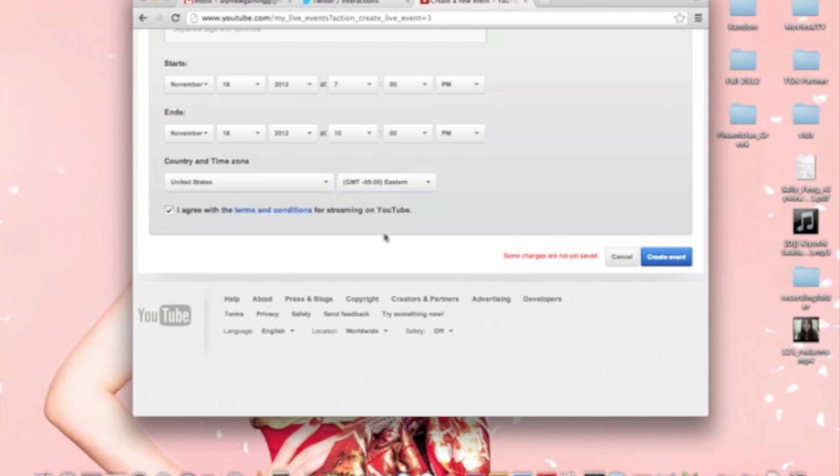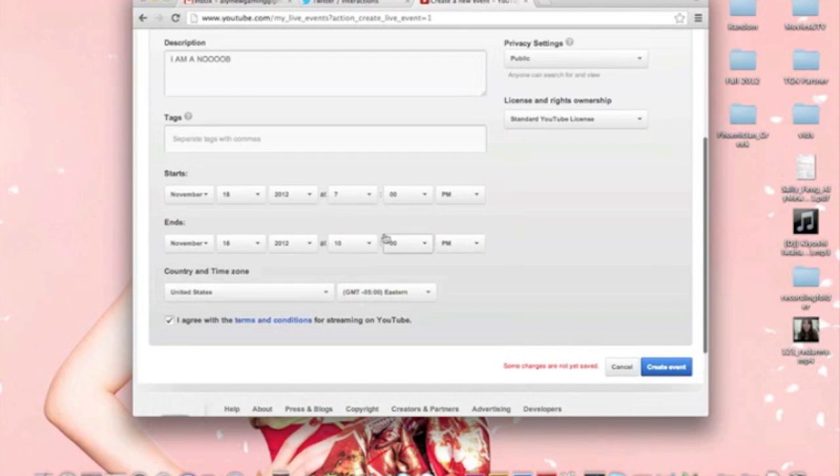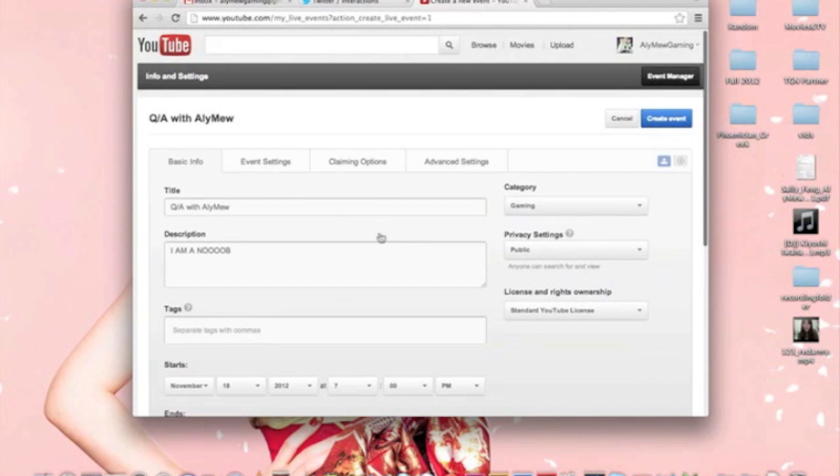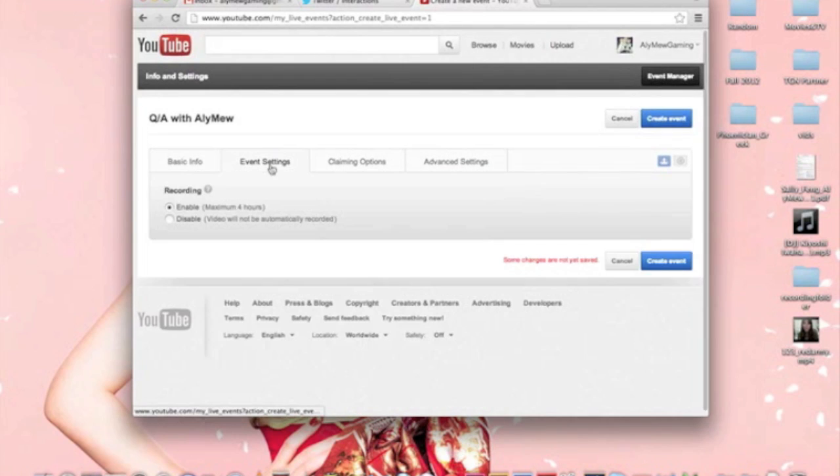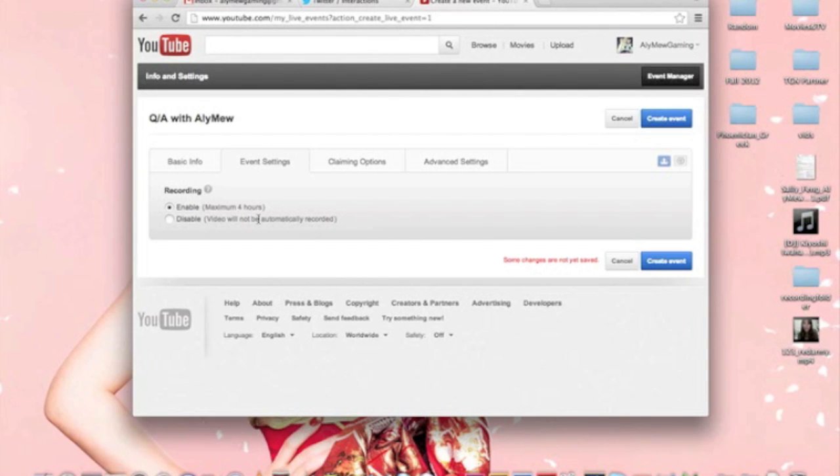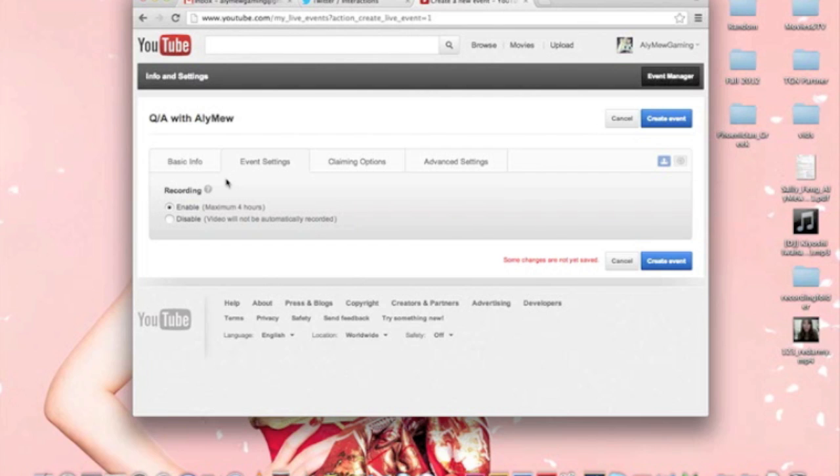And you have to agree to these terms and conditions. Don't forget to check these things. This disabling video will not be automatically recorded. This is not what you want to do if you want to have this, you want to be able to play it back for other people who missed it. So enable. And the maximum is four hours, which is understandable. I would not want to be chatting for four hours nonstop. That'd be too crazy. Maybe if I was able to put some gameplay, then yeah, maybe four hours. But I prefer to do one to two hours.